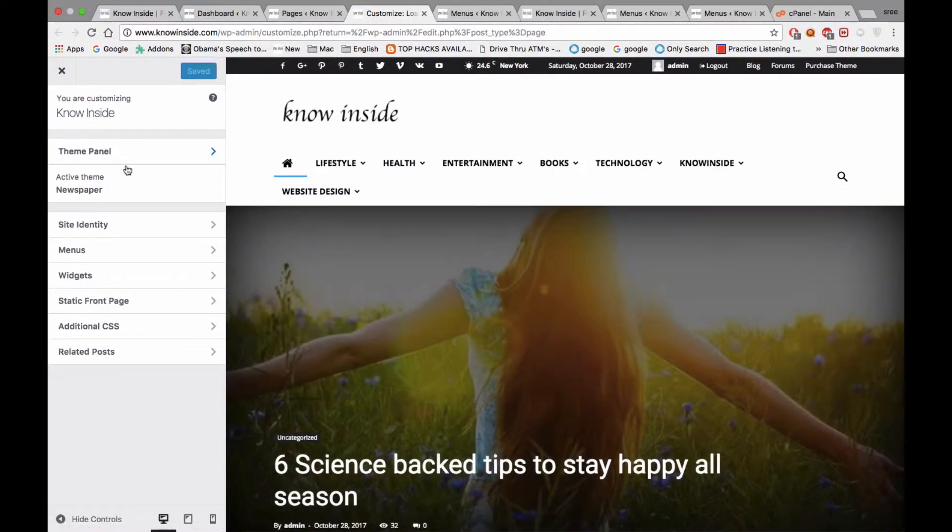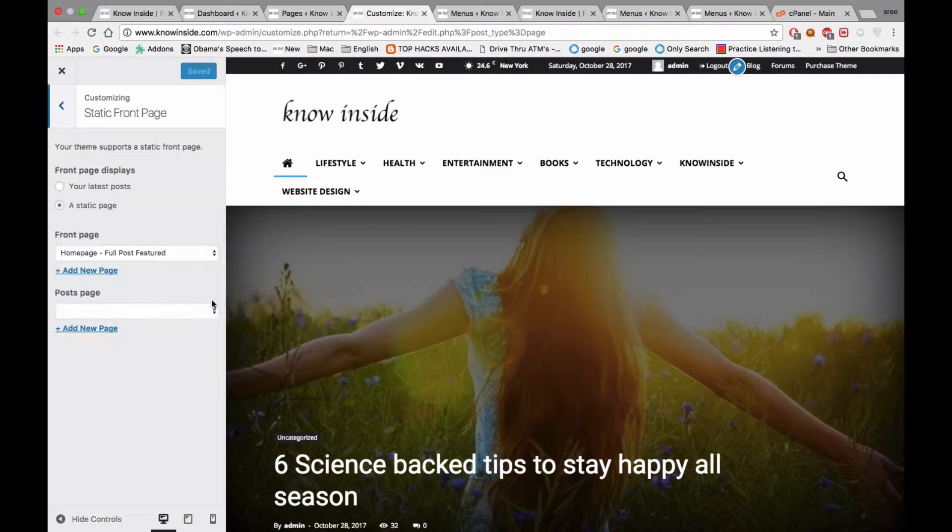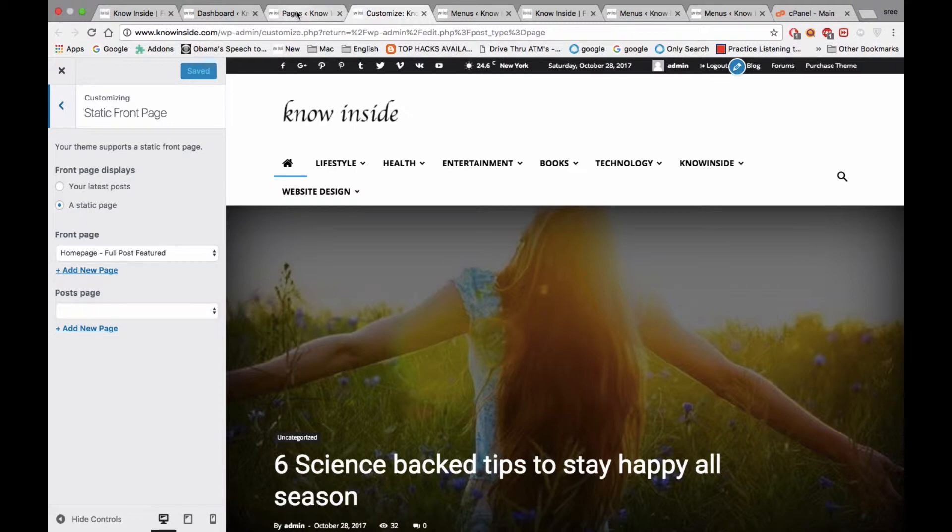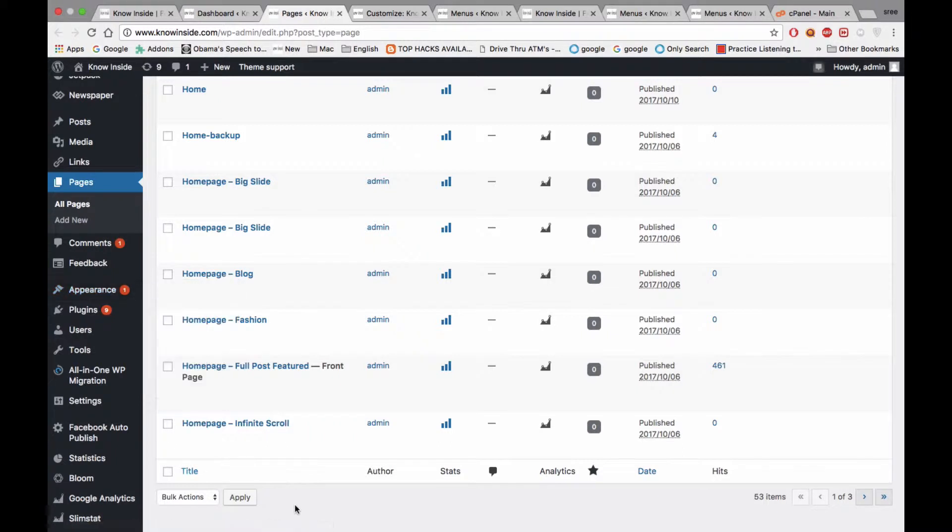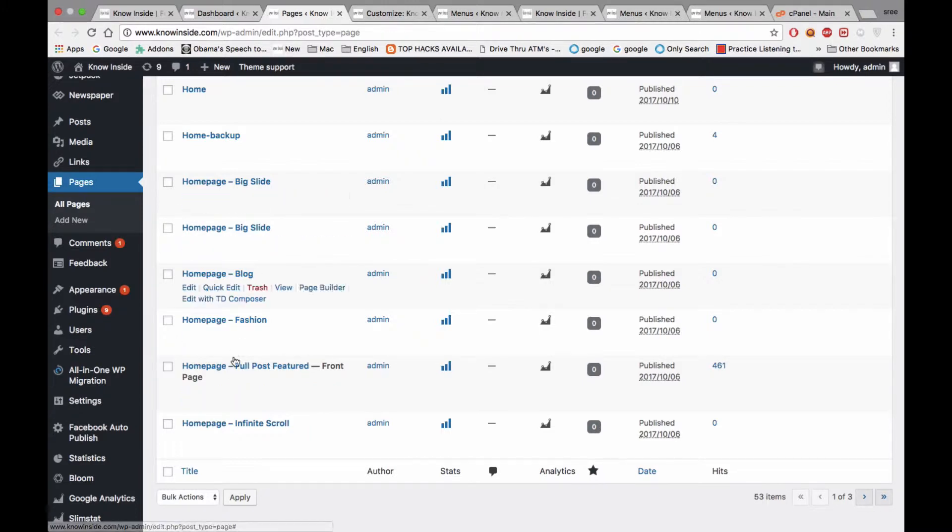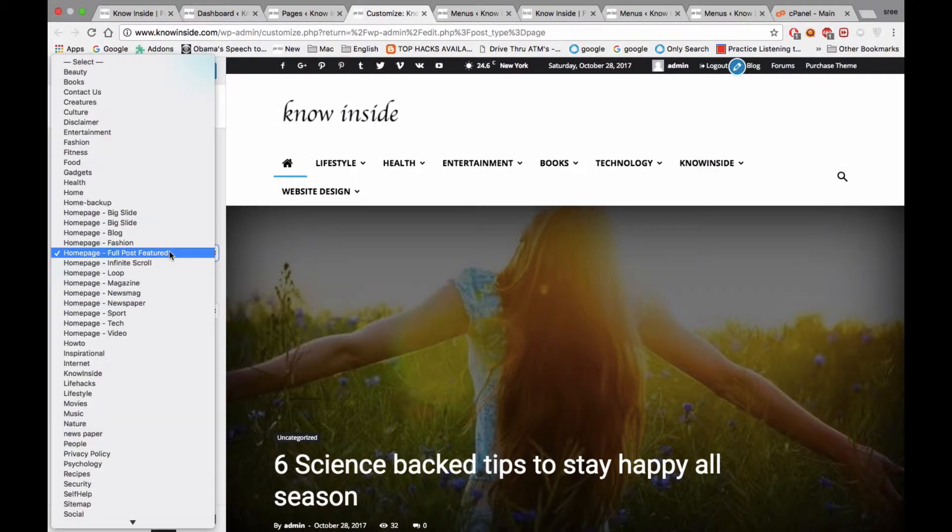When you see the customize section, you can see Static Front Page here. Check on this dropdown. As of now, this front page is saved as Home Page Full Post Feature One. You can see this one is selected as the front page.